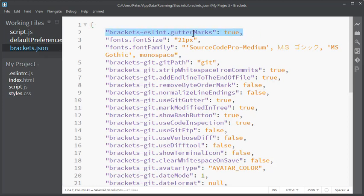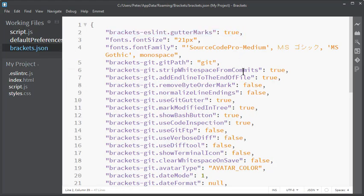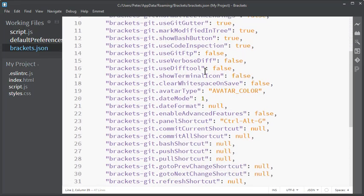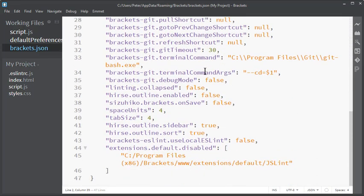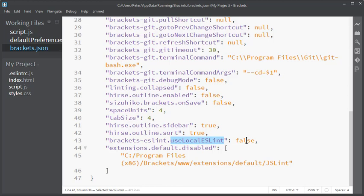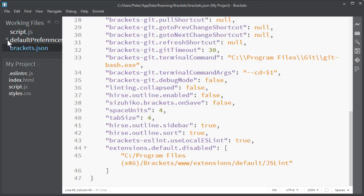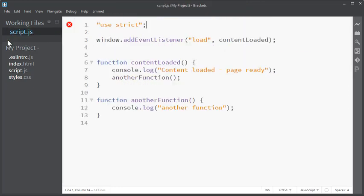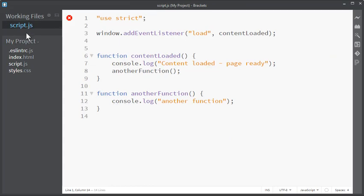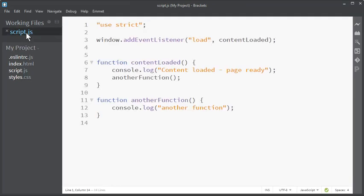And there we have the configuration for ESLintrc.js. We have ESLintrc.js that is displaying the symbols in the gutter, we have that to true. And then it's usually somewhere in the bottom: Brackets ESLintrc.js use local ESLintrc.js. That is set to false and should be changed to true. When we save, close the preferences, and then we just need to reload. And then it works again.